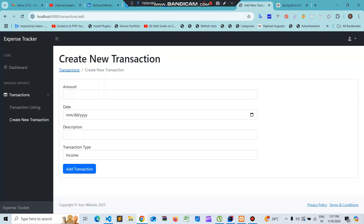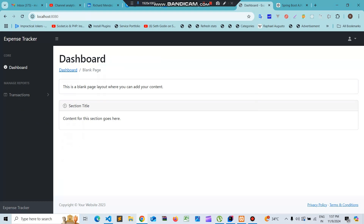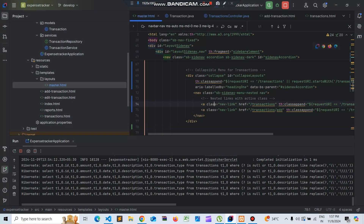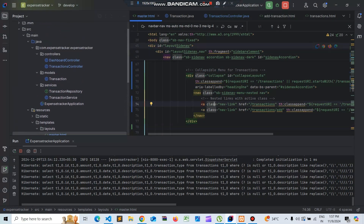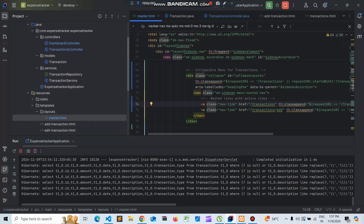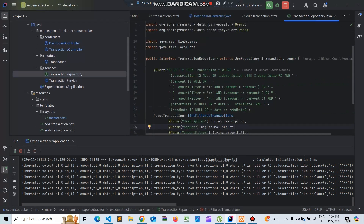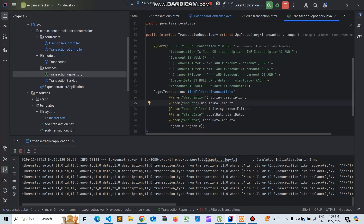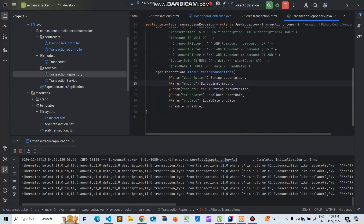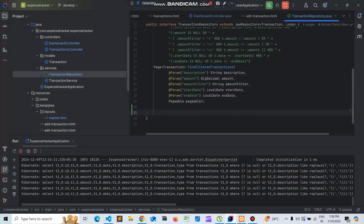I'll be focusing on the dashboard page, so let's get started. Let's create the repository functions for the dashboard page. We open our editor and we can see there is a dashboard transaction repository. Right now we have one function that filters transactions.